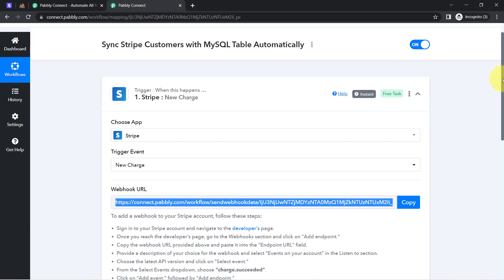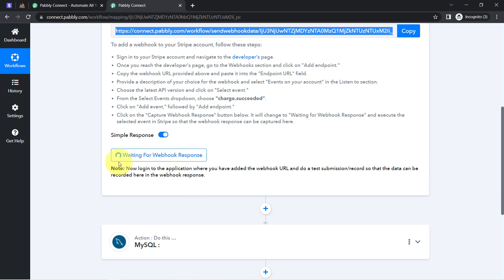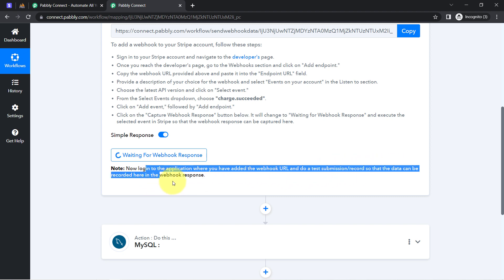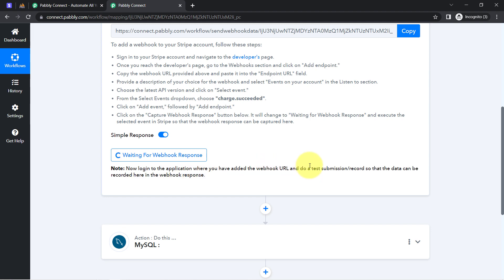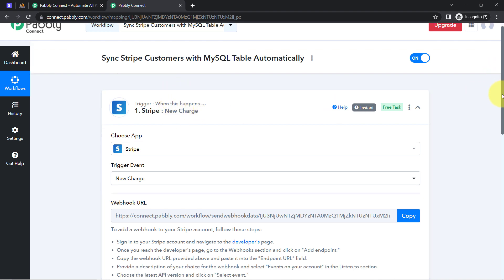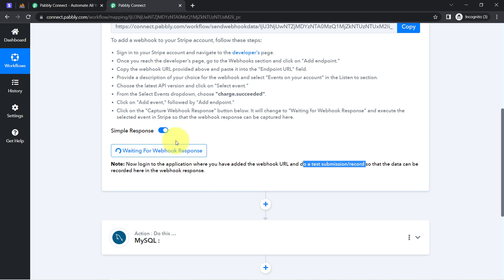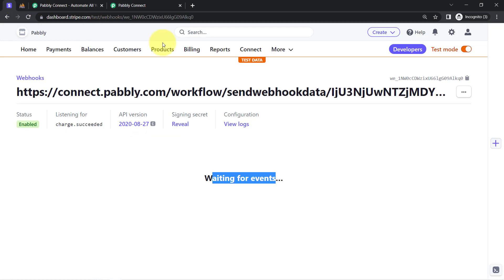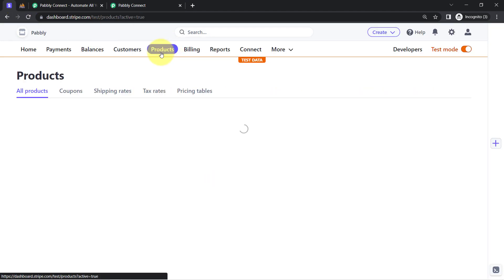Coming back to Pabbly Connect, here also you can notice that it is waiting for the webhook response. It is asking you to log into the application where you added the webhook URL and do a test submission so that the data can be recorded. The test submission here means making a new payment in Stripe. Whenever a new charge or new payment is done in Stripe, the details will be fetched via Pabbly Connect instantly and then sent to MySQL. Let us make a dummy payment in the Stripe Payment Gateway dashboard.